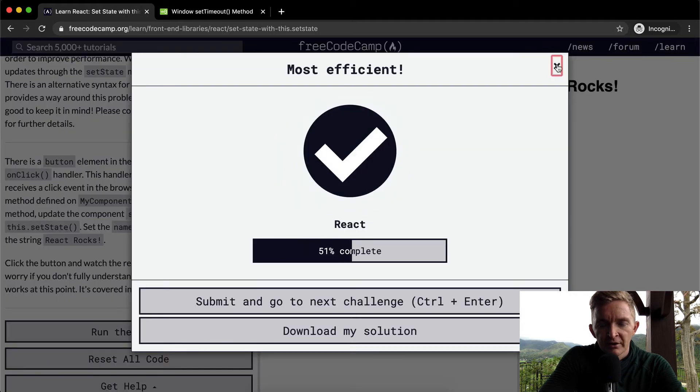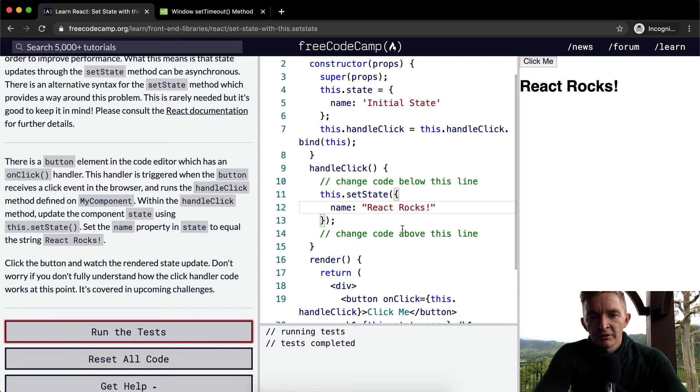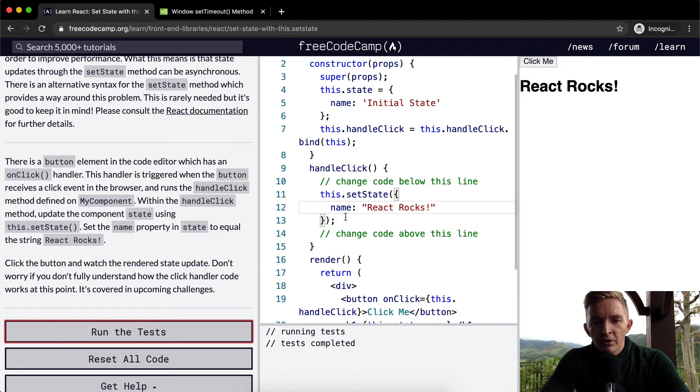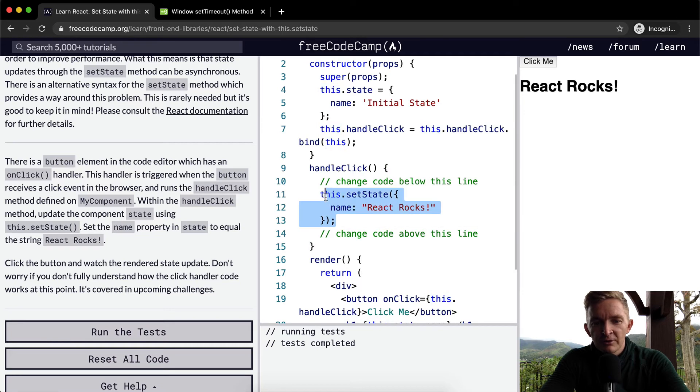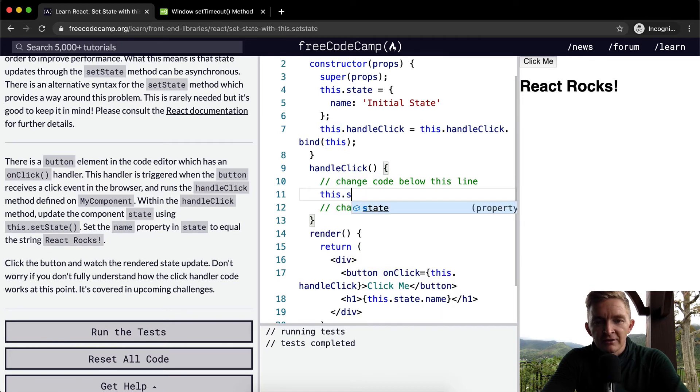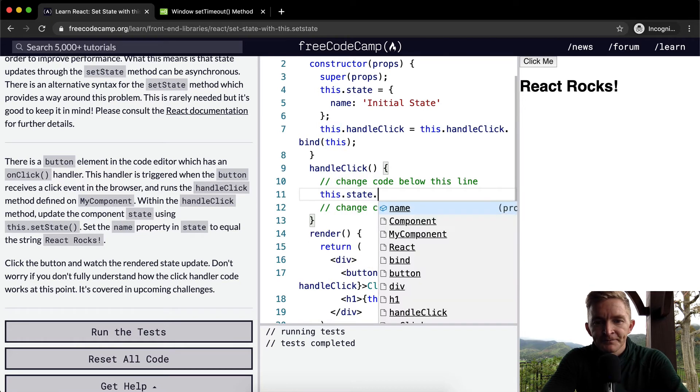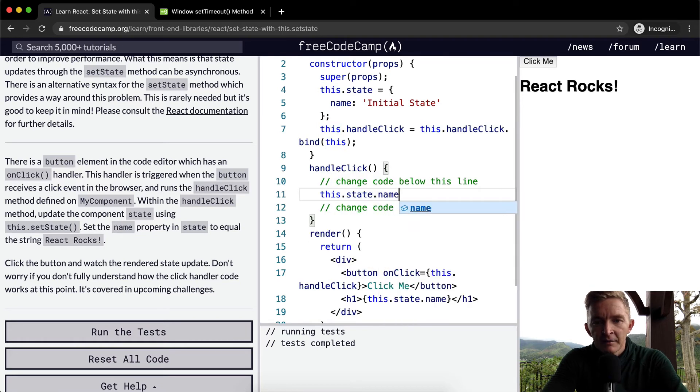Cool, that's how you do it. This.setState, now you know the kind of traditional way that you would think about doing this. You could say like this.state.name equals react rocks, but this is not the way that they want you to do it.